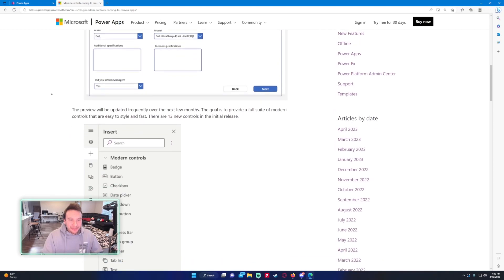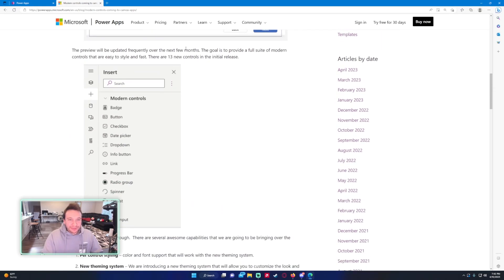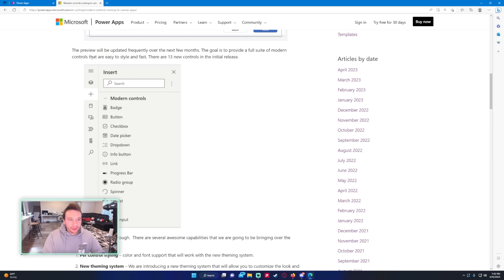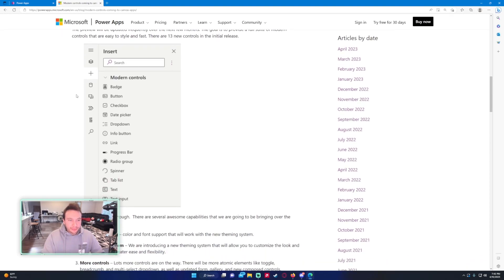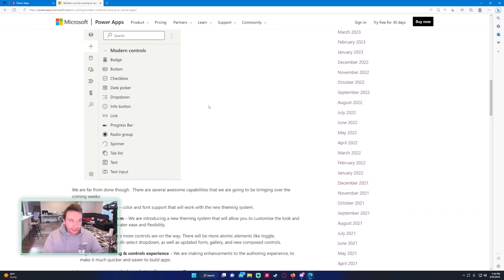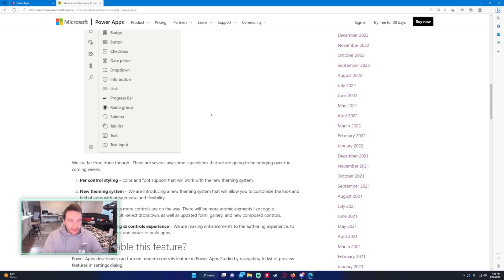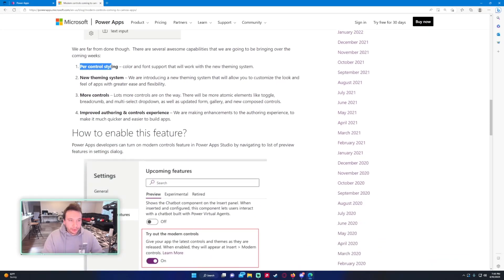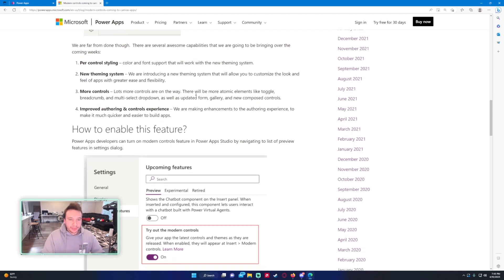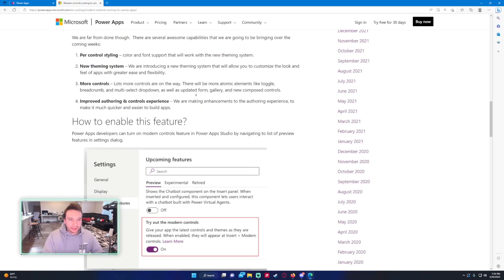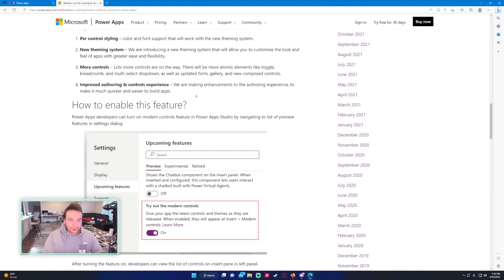The preview will be updated frequently over the next few months. The goal is to provide a full suite of modern controls that are easy to style and fast. There's currently new controls on the initial release so you have all the controls right here and we will test those out individually in the PowerApp after. What we've done so far: per control styling color and font support that will work with the new theming.